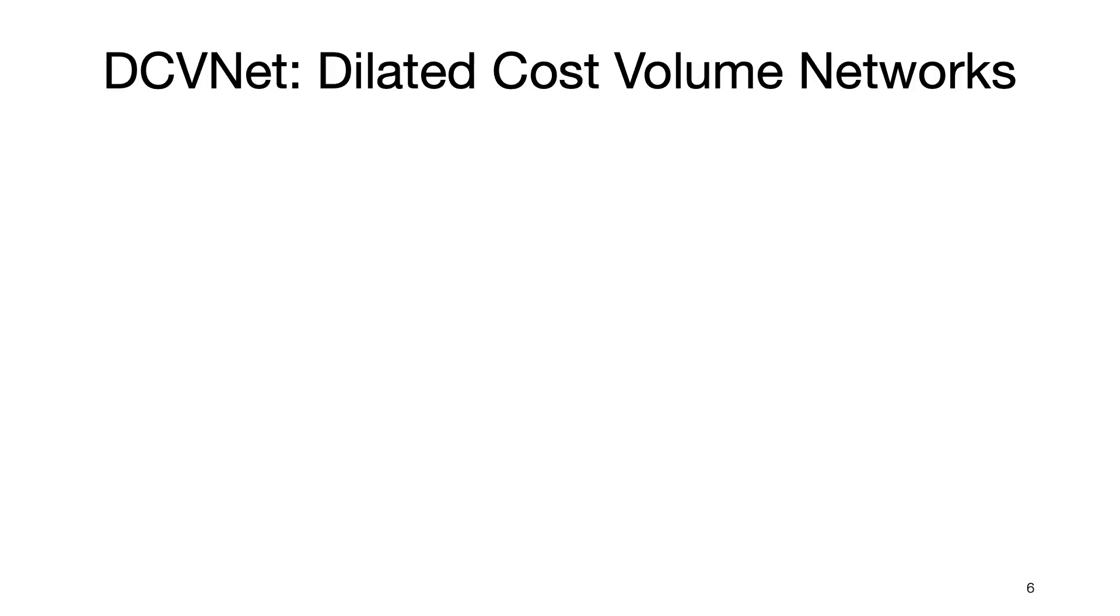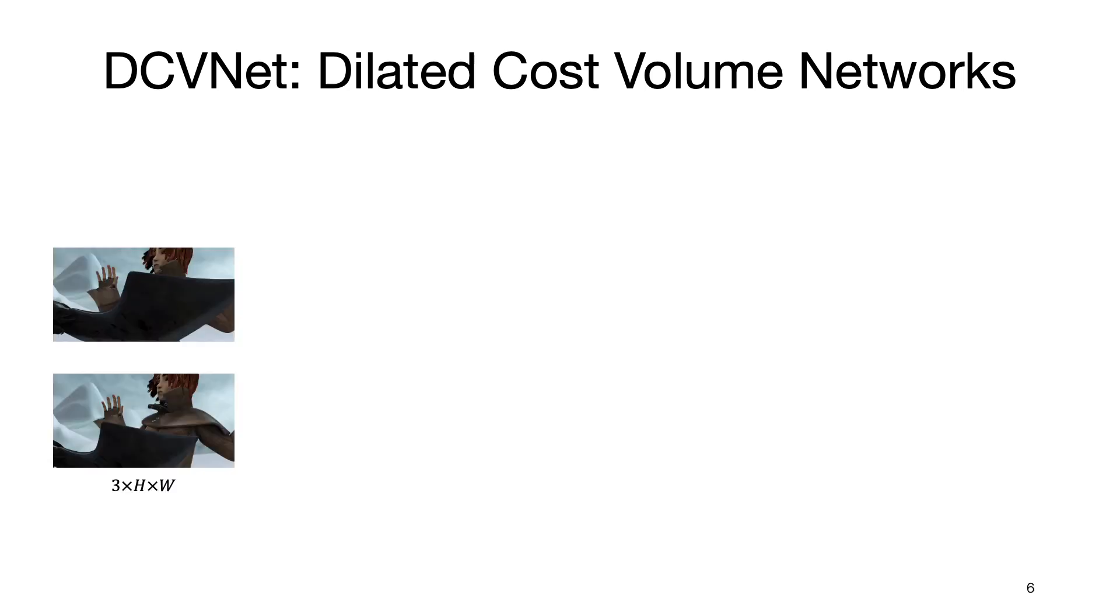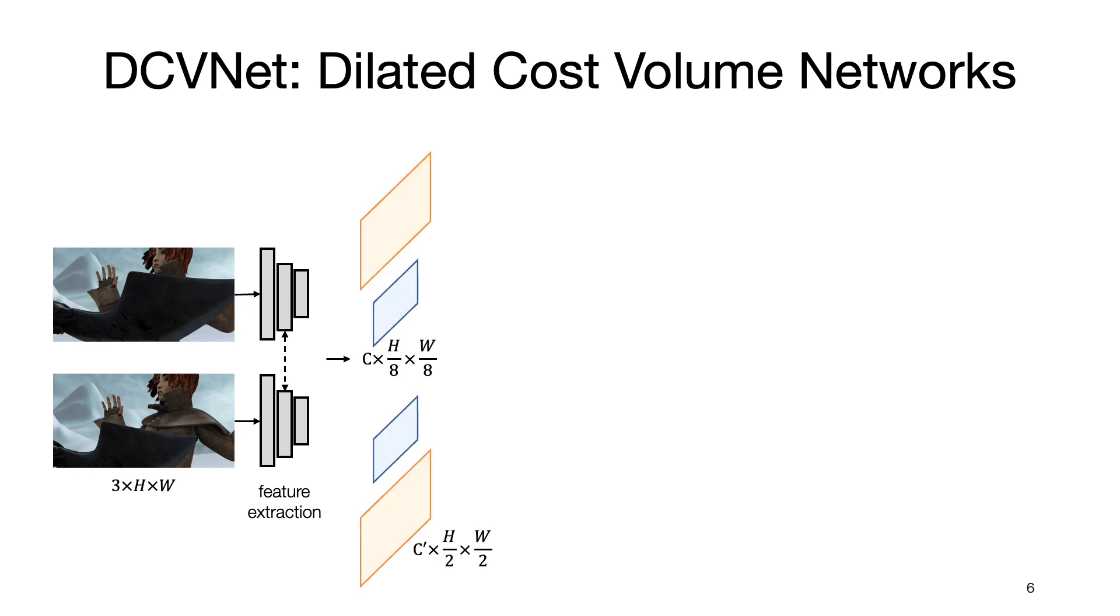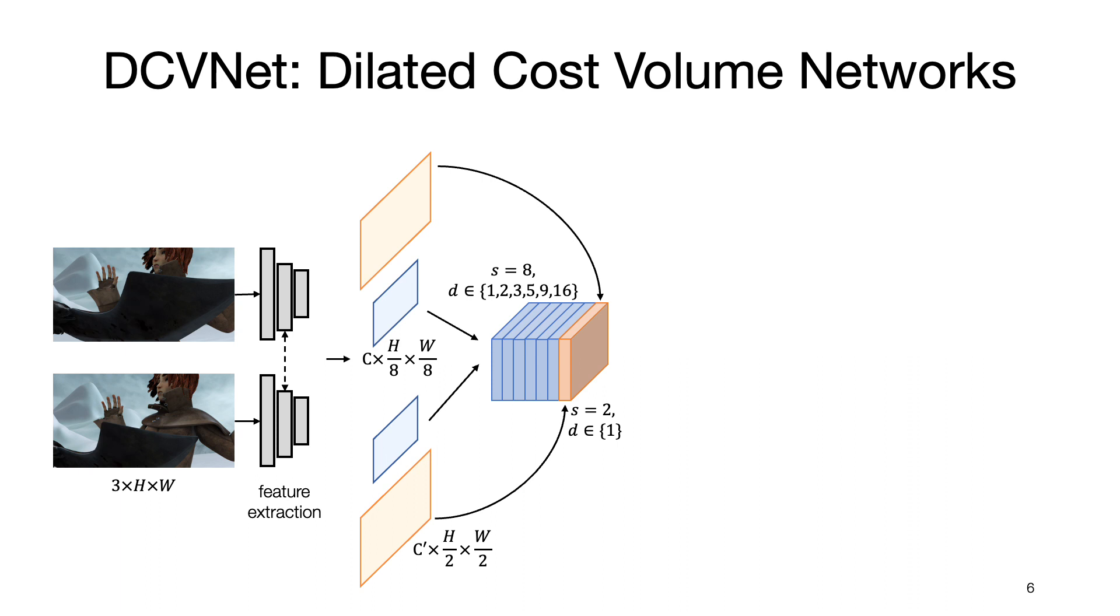Here is an illustration of the network architecture of our proposed DCVNet. We first extract features of the input images using a convolutional neural network at different resolutions. We then construct cost volumes with different dilation rates, which are concatenated together. Such dilated cost volumes are then processed with a U-net-like structure.